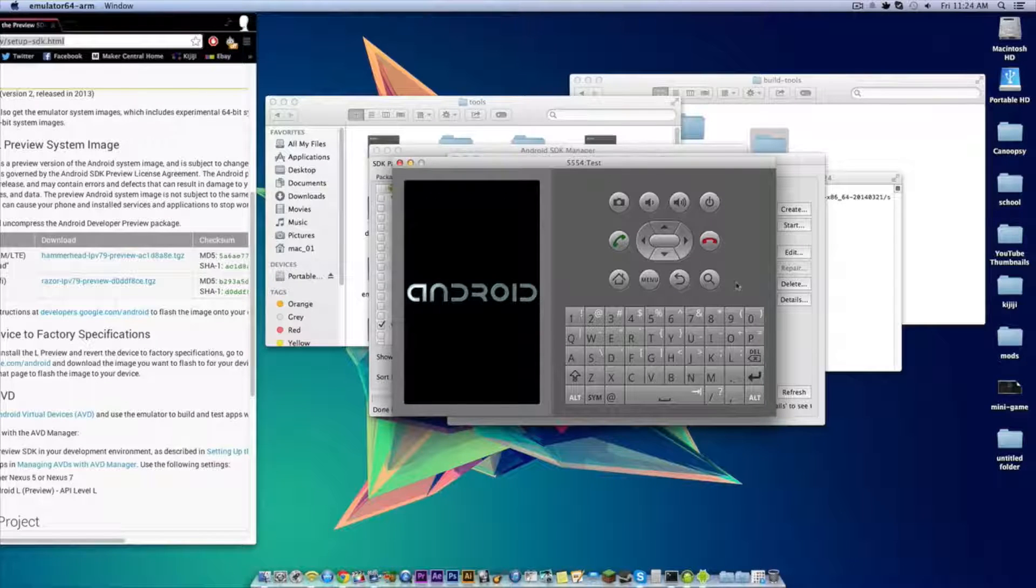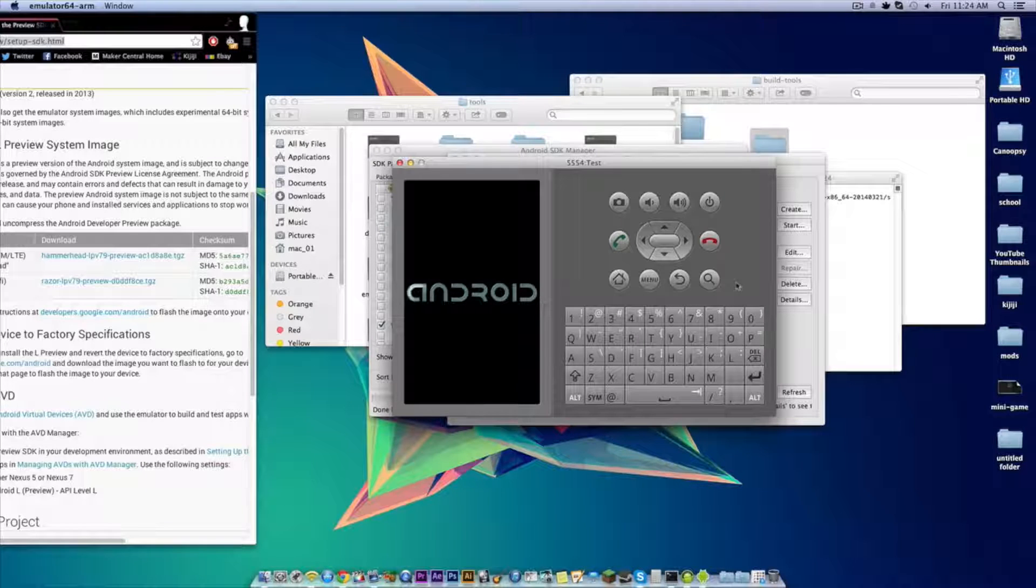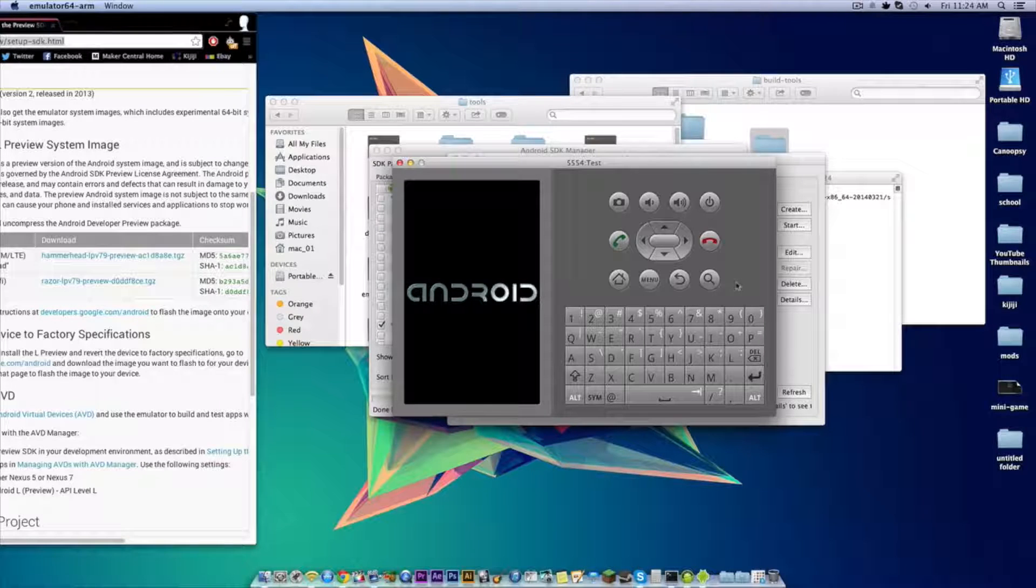Now just make sure to wait for a bit after this Android logo comes up and then it should bring up a home screen.